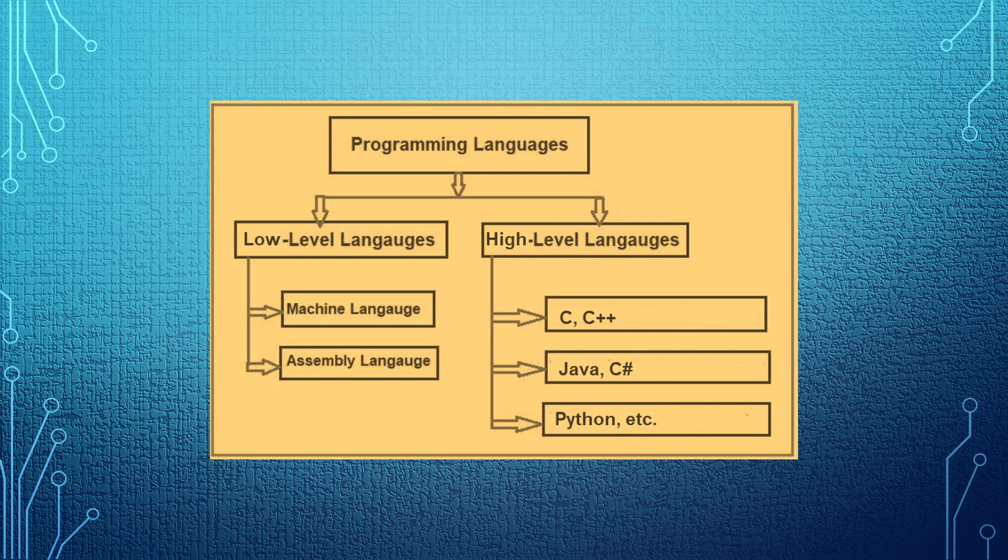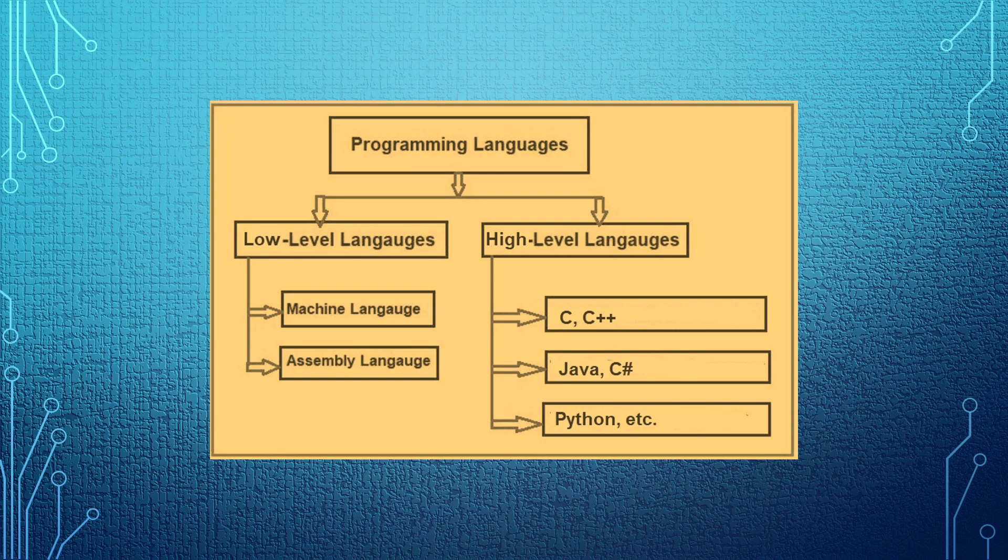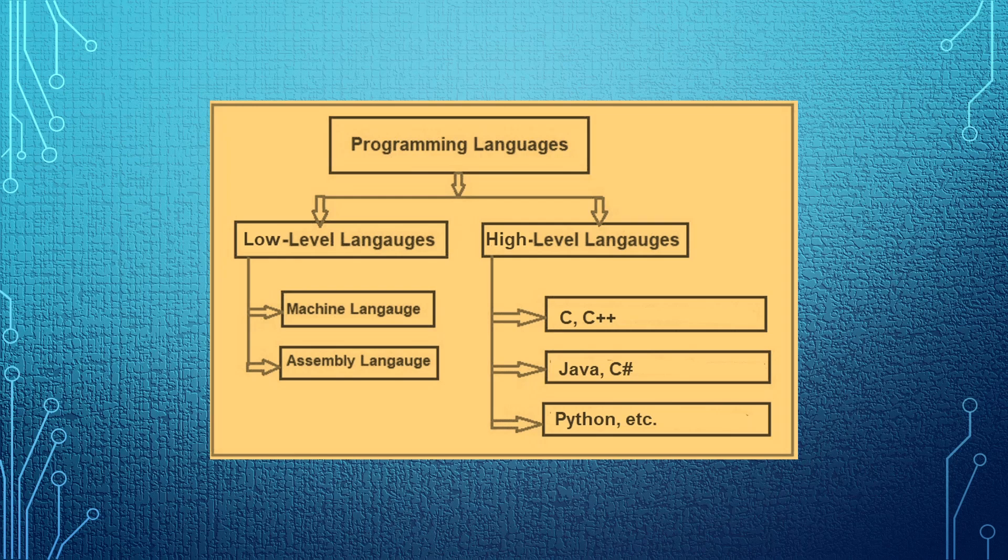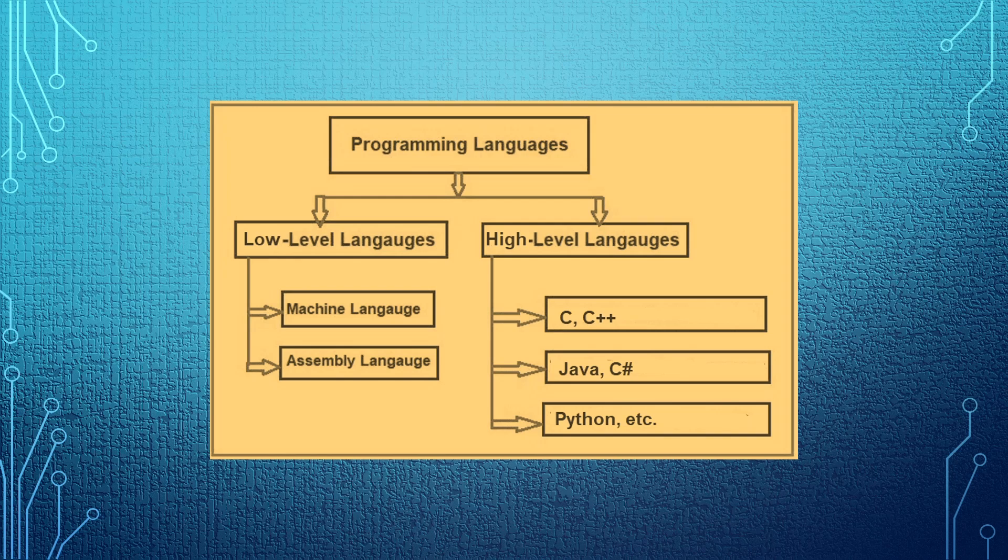High-level languages are languages that are closer to human or natural languages. That is why they are termed as high-level. Because Python, Java, C++, all those, the alphabet that they use, the words that they use, are just like the English alphabet. That is why we term them as high-level languages.